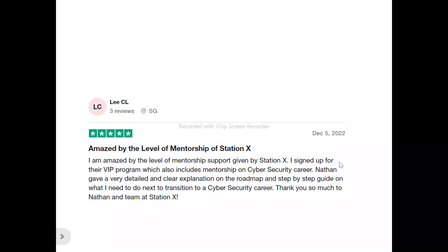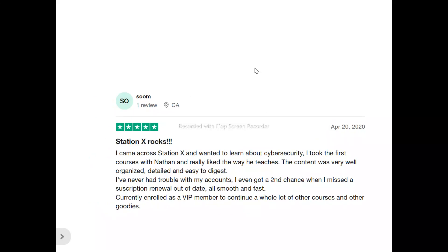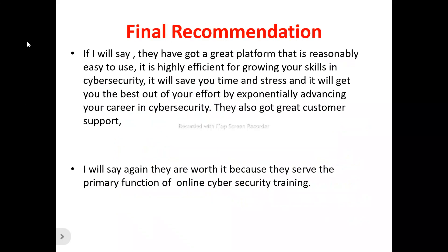Now for user reviews. One user said: 'I am amazed by the level of mentorship support given by Station X. I signed up for their VIP program which includes mentorship on cyber security career. Nathan gave a very detailed and clear explanation on the roadmap and step-by-step guide on what I need to do to transition to a cyber security career.' Another user said: 'I came across Station X wanting to learn about cyber security. I took the first courses with Nathan — the content was very well organized, detailed, and easy to digest. Currently enrolled as a VIP member to continue more courses.'